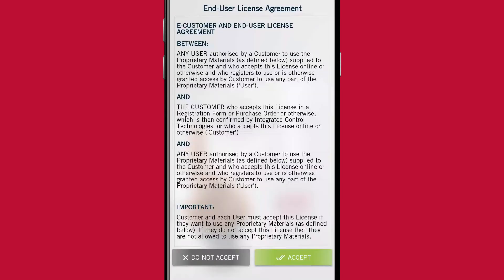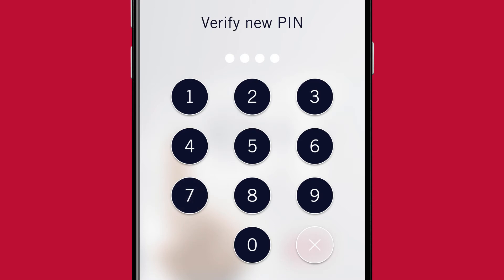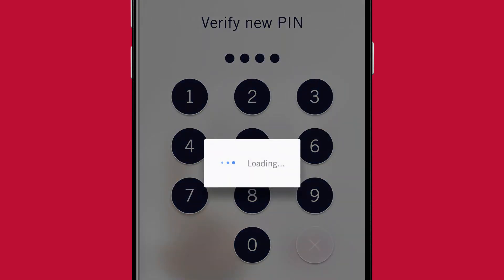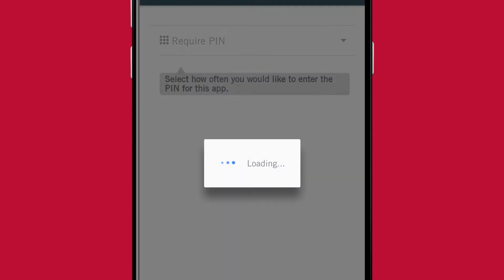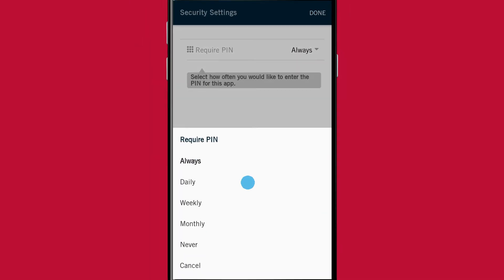Before you can use the app, you'll be prompted to enter a new PIN. This is used to secure the app. You can then select how often you want the app to prompt you to enter the PIN. Click Done to confirm.